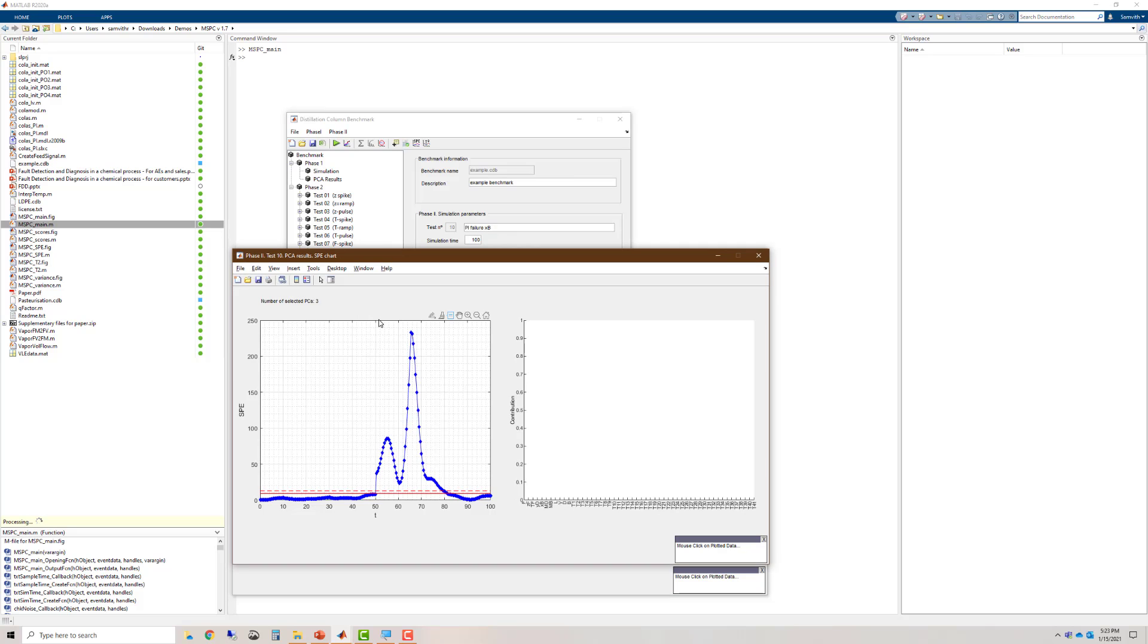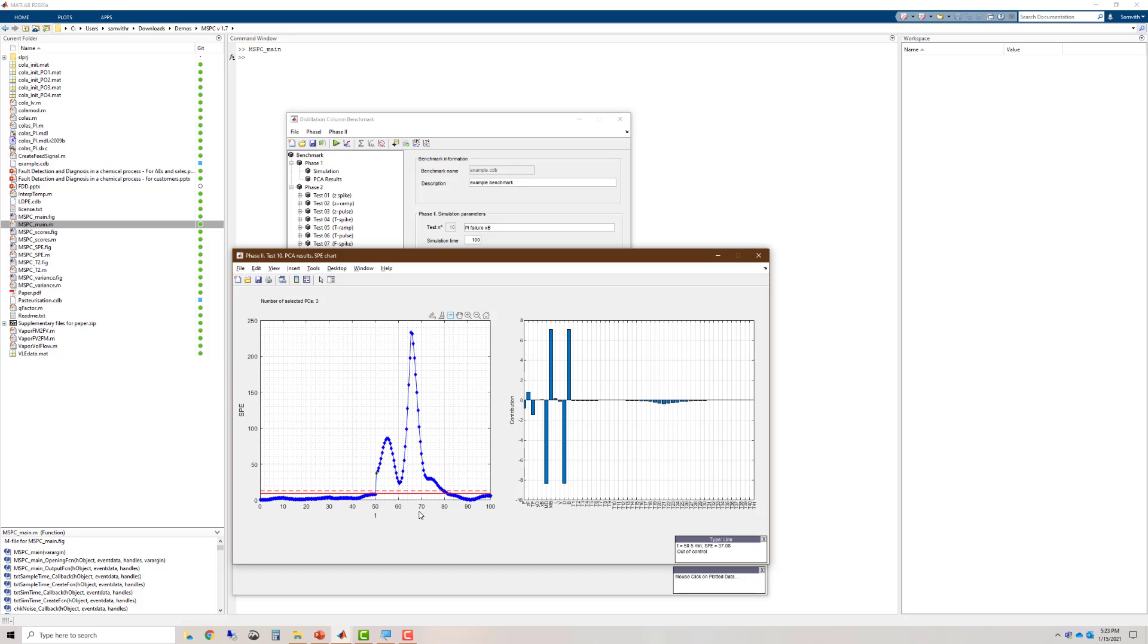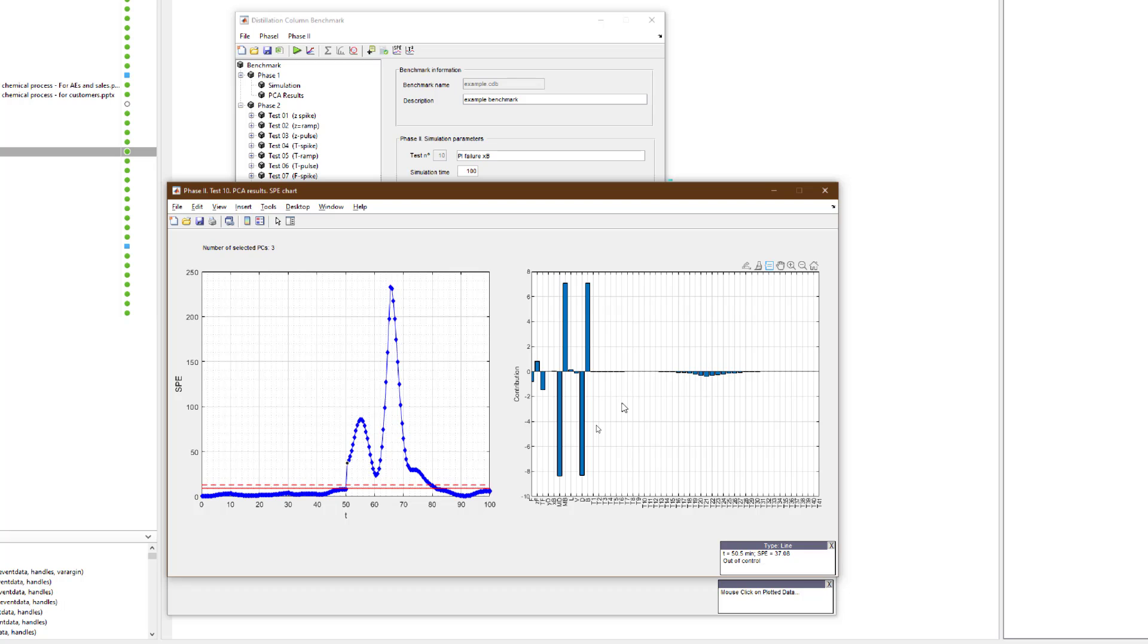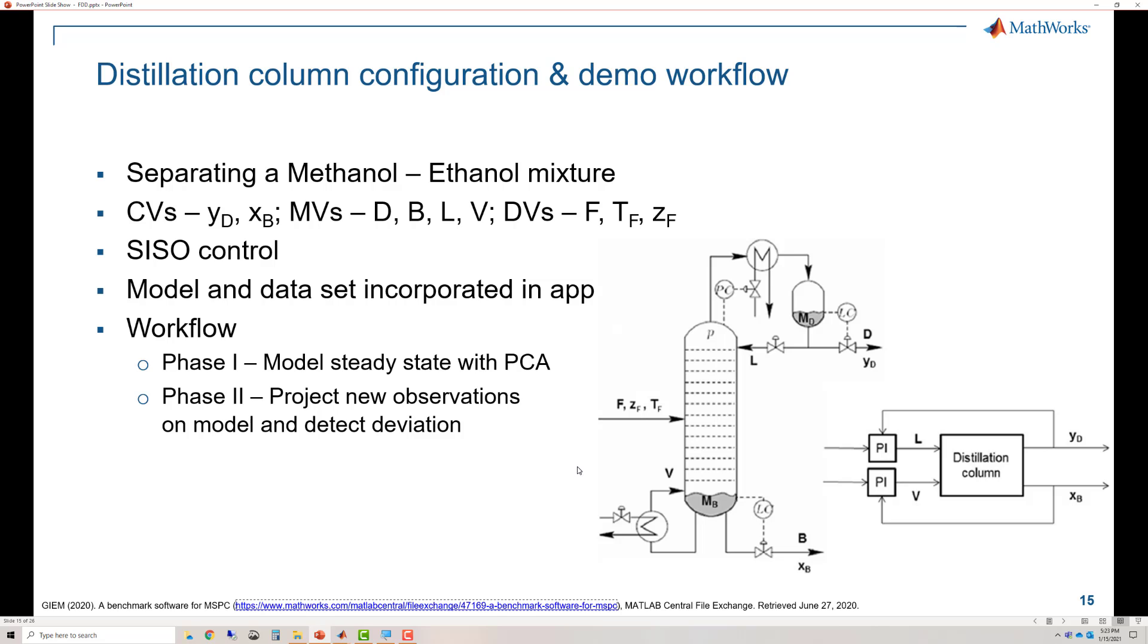Looking at the SPE chart, we see a relatively irregular pattern and a sustained fault. Clicking on the first point to get the contribution plot, we see that the variables contributing positively to the plot are MB and B. Going back to the process flow diagram, we see that MB and B are correlated due to the PI control loop. Thus, using your process knowledge, you should be able to figure out that there is a failure in the PI loop.